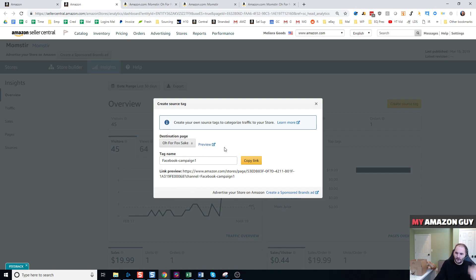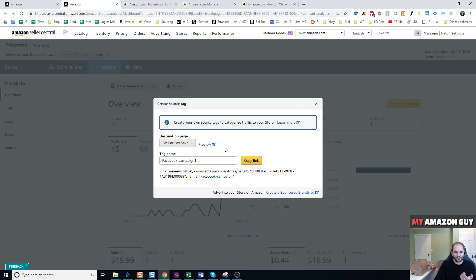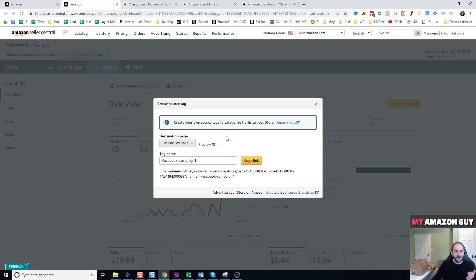Now if you're just getting started on Amazon and you don't have a brand store page, first thing you need is a trademark. I cover a lot of information on getting started in other videos. You need a trademark, you're going to register your trademark at brandservices.amazon.com. Once it's registered, then you need to make a storefront.